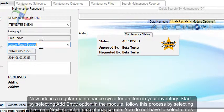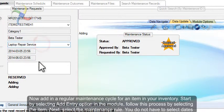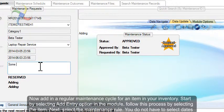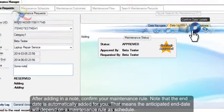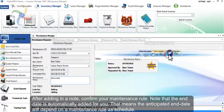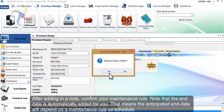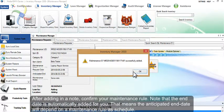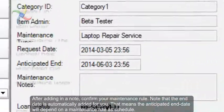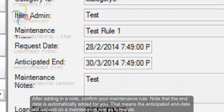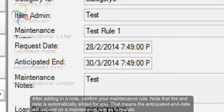Next, select the maintenance rule. You do not have to select dates. After adding in a note, confirm your maintenance rule. Note that the end date is automatically added for you. That means the anticipated end date will depend on the maintenance rule schedule.